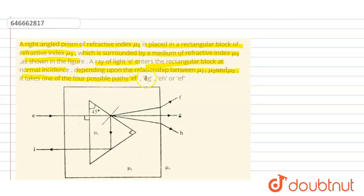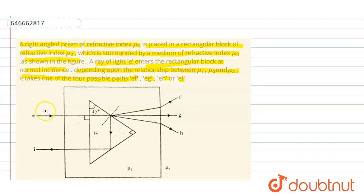Depending upon the relationship between μ1, μ2, and μ3, the ray takes one of four possible paths: EF, EG, EH, or EI. In this question we have to find the relation between μ1, μ2, and μ3 for each of these paths. Let's start with path EF first.